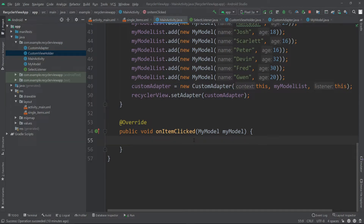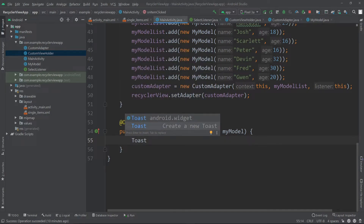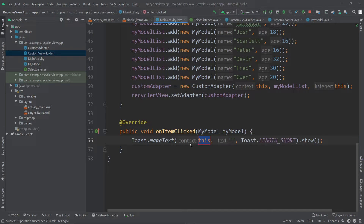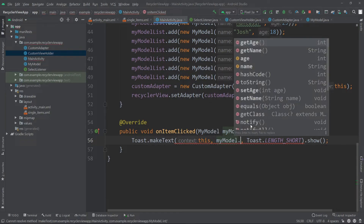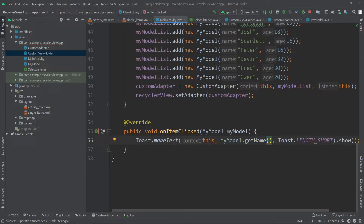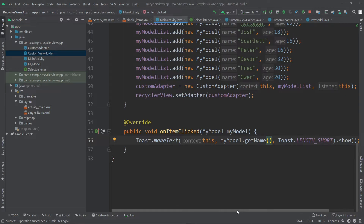Inside the onItemClicked method you can do whatever you want with this model object. In this case I'm going to show a toast message which will pop up the name from the specific card view item. So I'll call Toast.makeText(this), and for the text I'll pass myModel.getName(). If you want to show the age you might cast the age into a String, but I'm going to show the name only. That's how we show the toast message.